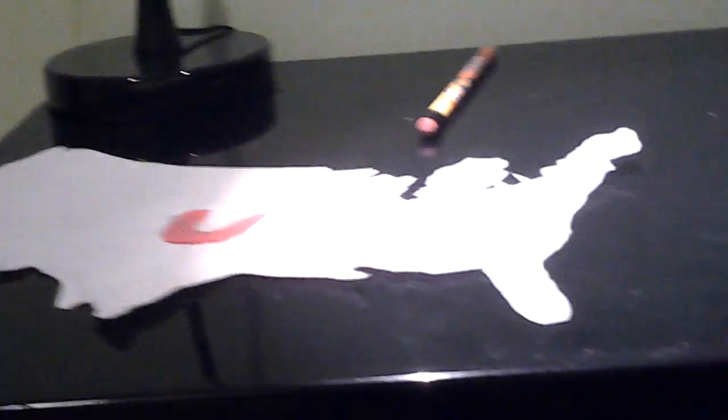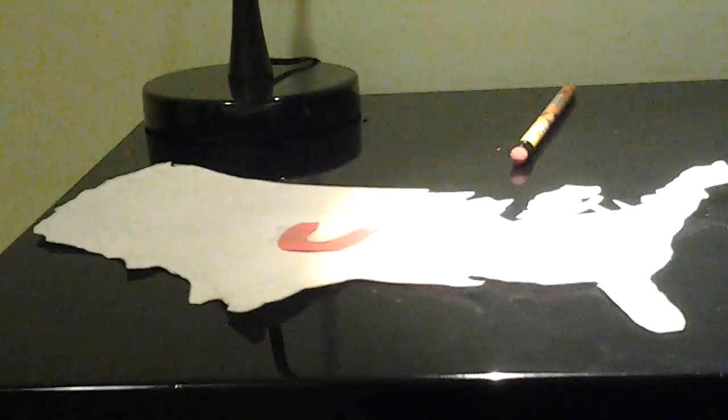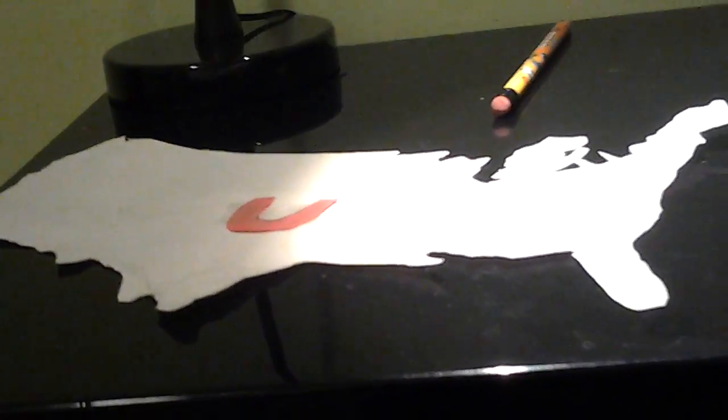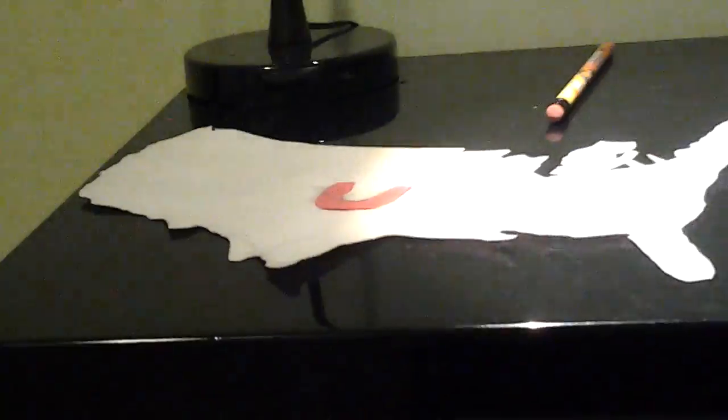And so today I am going to draw, and you can cut it out if you want, the U, S, and the A.